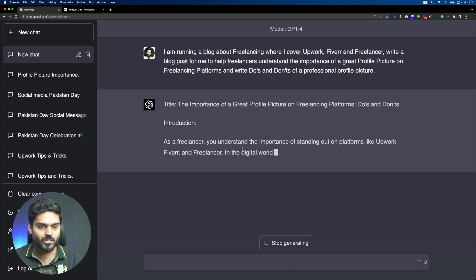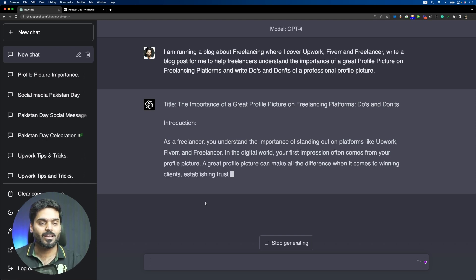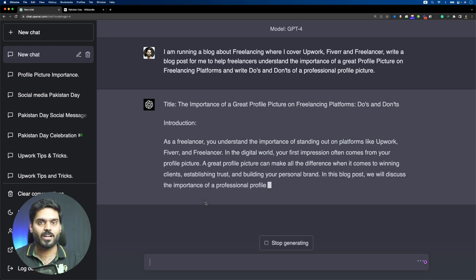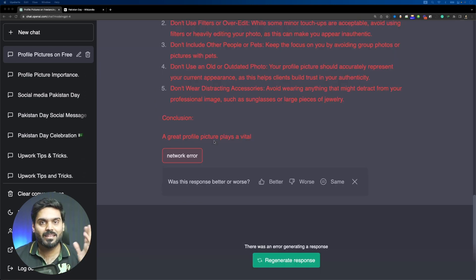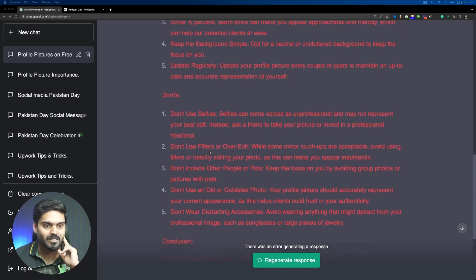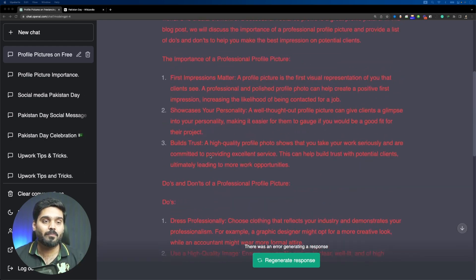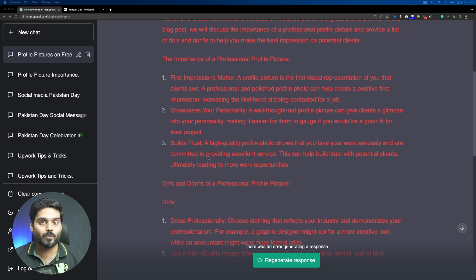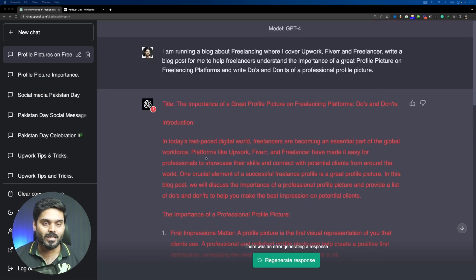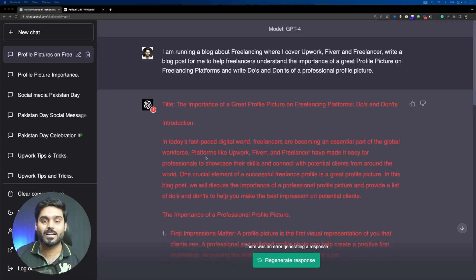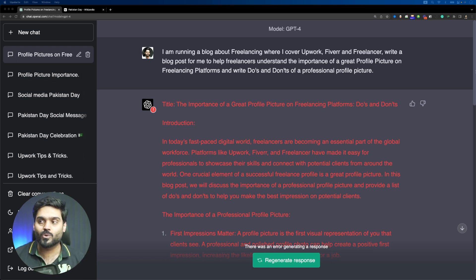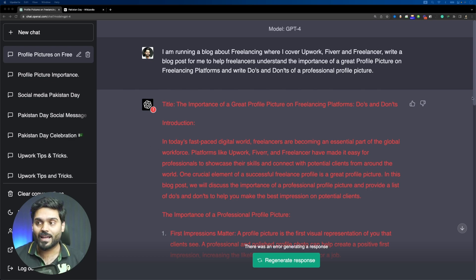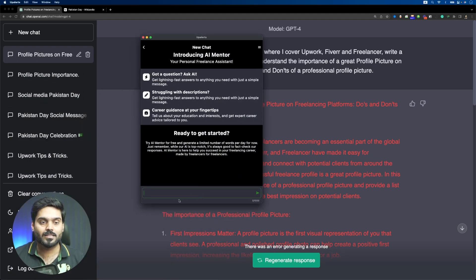I think the result is very good, not bad. We can read some points: use an inappropriate or offensive photo, avoid using photos that are inappropriate or offensive. Use a selfie in the don'ts, use low quality, use a group photo. These don'ts are very good. He has written an article. Now I will select ChatGPT-4 and input the same prompt. The importance of great profile picture on freelancing platforms, do's and don'ts. Introduction: as a freelancer, you understand the importance of standing out on platforms like Upwork, Fiverr. The speed is slow. Let's wait when it will generate. This is the second time it has failed and it is not giving an article completely.